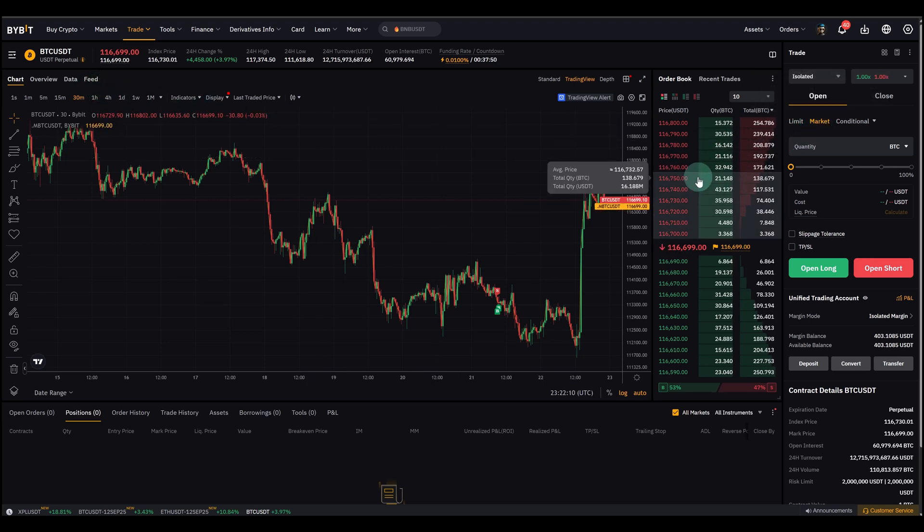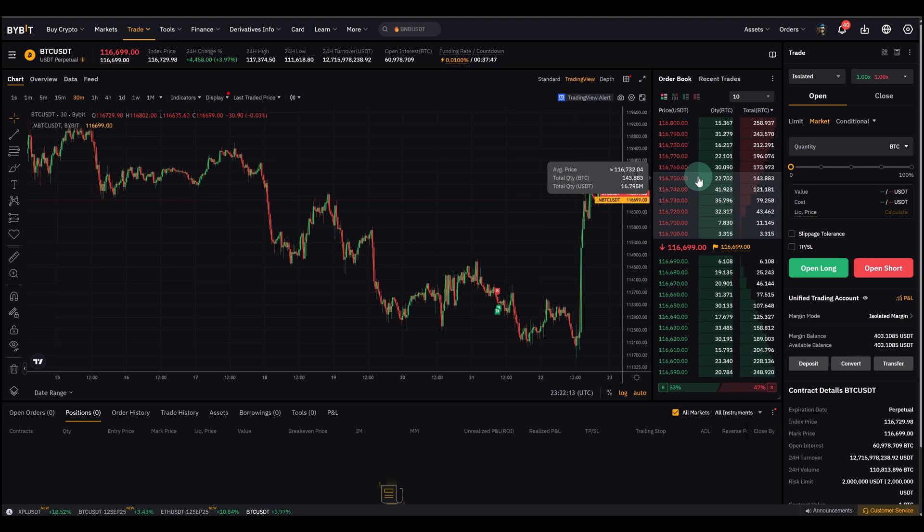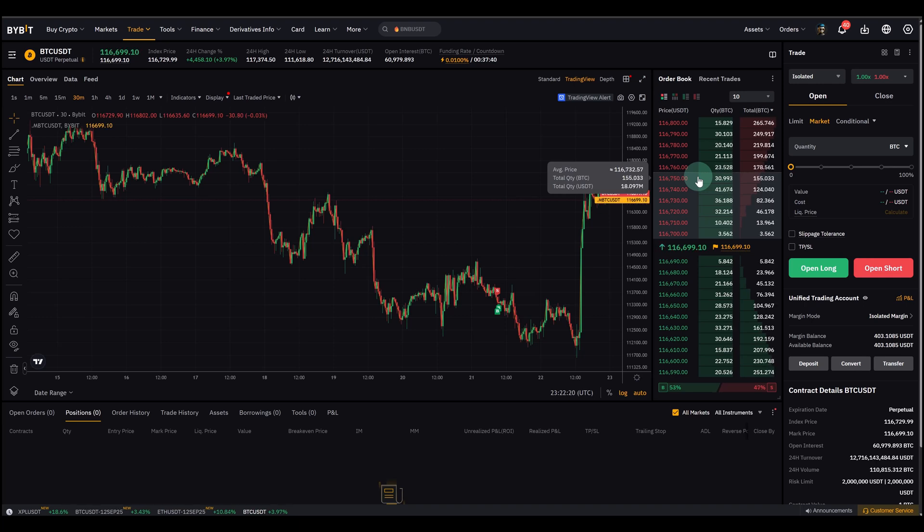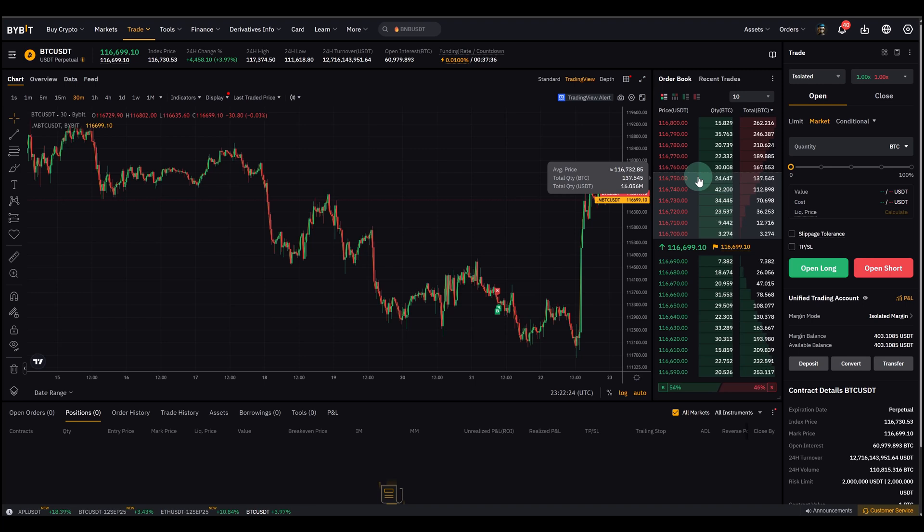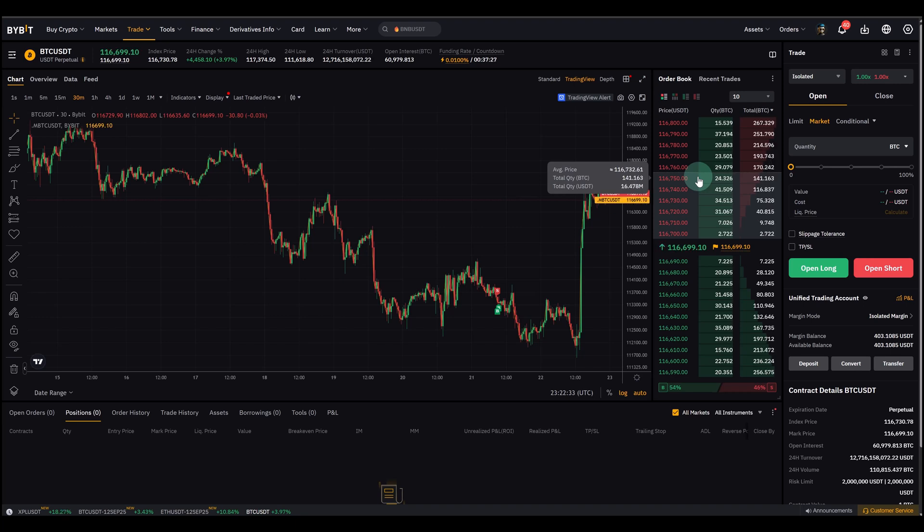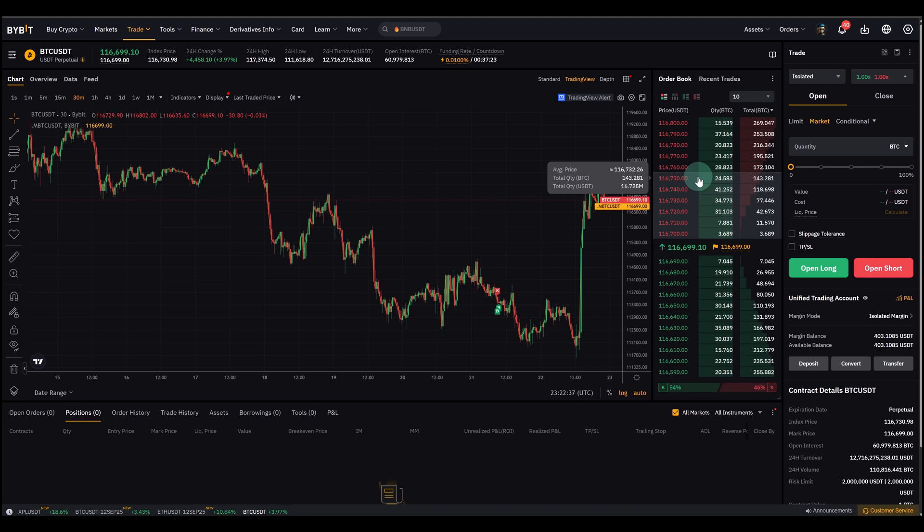Now what is a market order? First of all, it's important to understand that a market order is the easiest or the simplest order type. When you place a market order, you are basically saying I want to buy or sell right now at the best available price. And the advantage is that it is instant, so you're immediately in a position, you don't need to wait, it will be filled immediately.